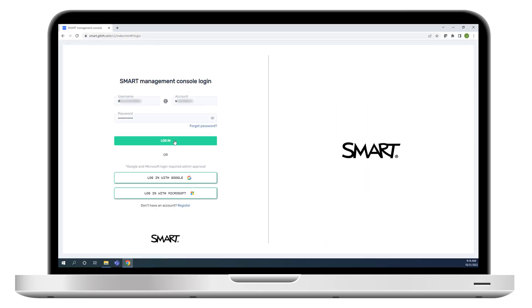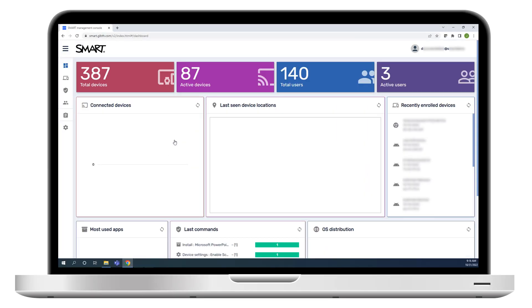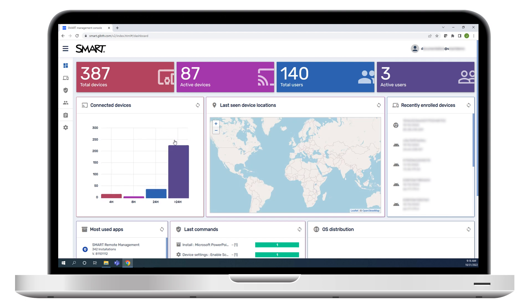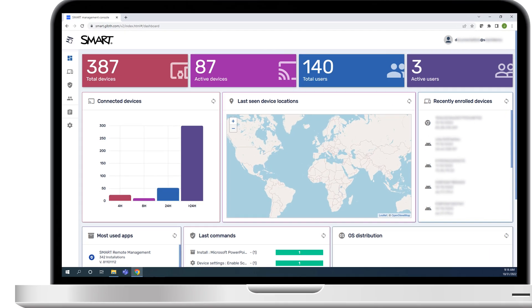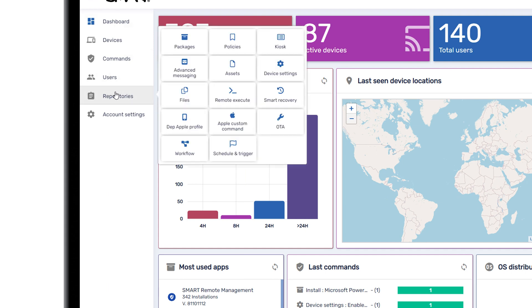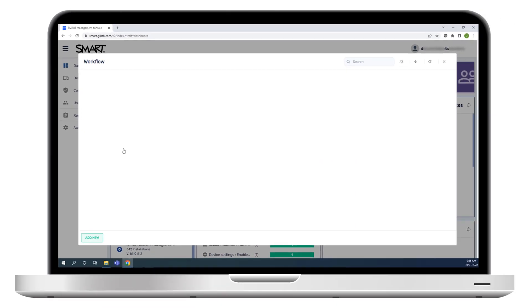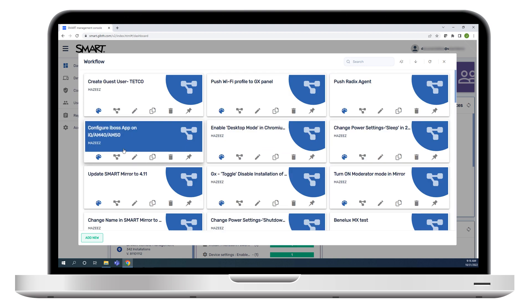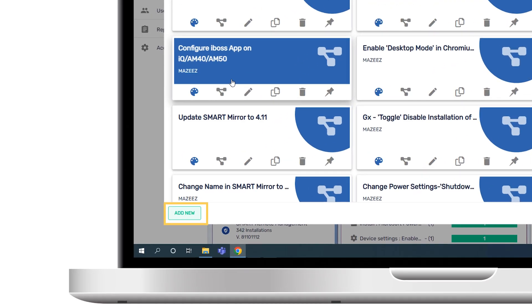Begin by signing in to smart remote management. After you've signed in, click repositories and then click workflow. In the window that opens, click add new to start creating a new workflow.